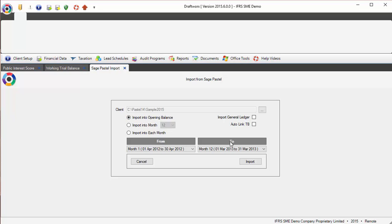I also have the option to import my general ledger. Please note, if it's a very big Pastel file, it will take a while to import because it's going to import every general ledger transaction. You can then drill down to that general ledger in your working trial balance for each account and see the movements.